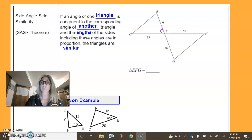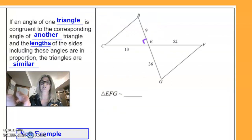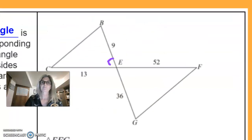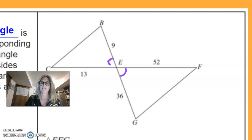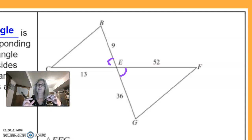The included angle means this angle is in between the two sides that we're going to prove are proportional. The sides make the angle — that's what we call the included angle.